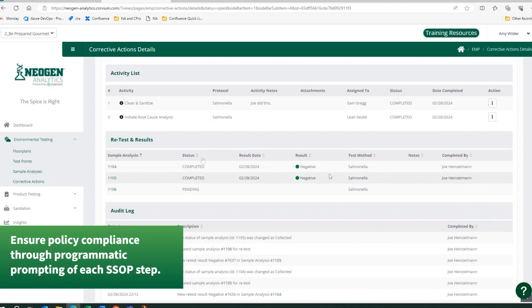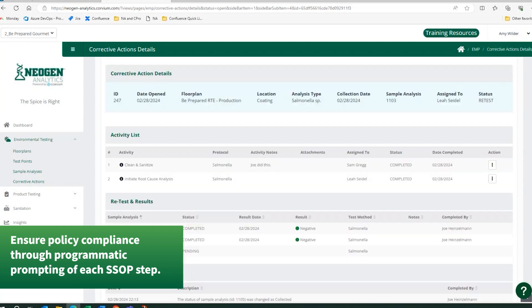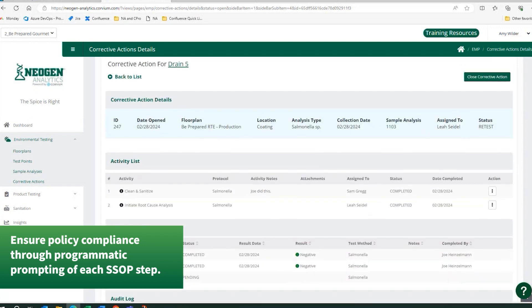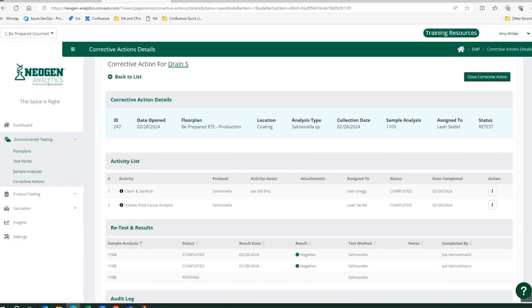Once both of these sections are complete, the software would recognize that this corrective action is officially passing the criteria established in settings.